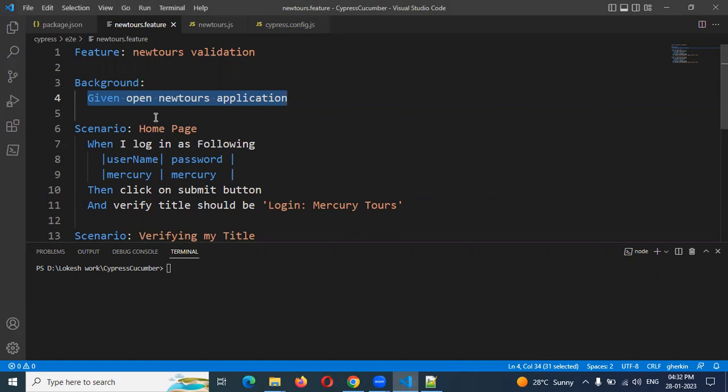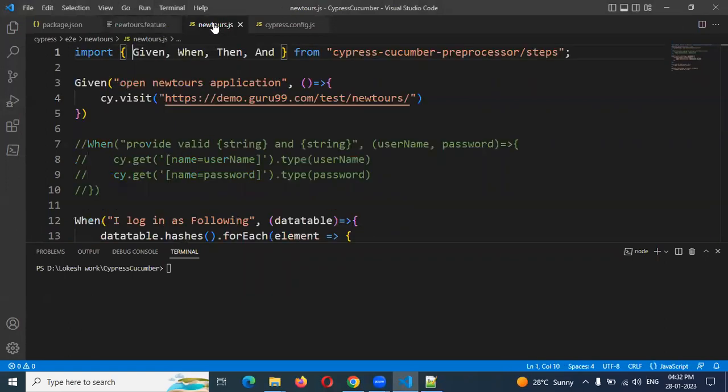Before, after, beforeEach, afterEach - which we are not mentioning here. Then how we can call our hooks? In the step definition we need to do our step definition creation. Here we need to call it before calling, we need to import.